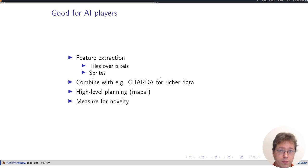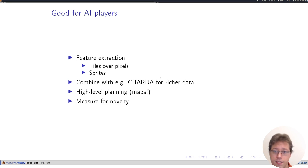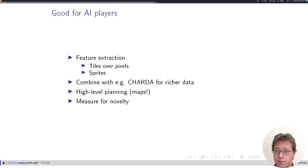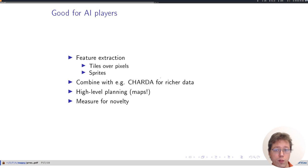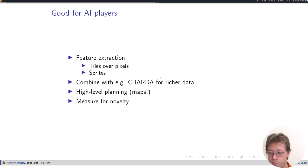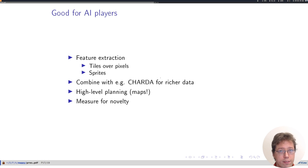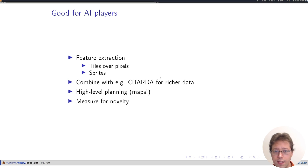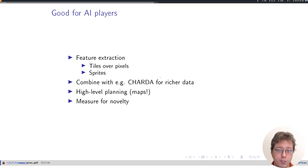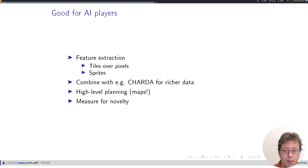I think it's useful if you have an AI that wants to do high-level planning, maybe like a hybrid agent that does reinforcement learning for moment-to-moment control, and then planning and sort of map-aware stuff for higher-level control. And finally, it gives a natural measure of novelty. If you're finding new parts of a map, that's new stuff, and we want to reward that.